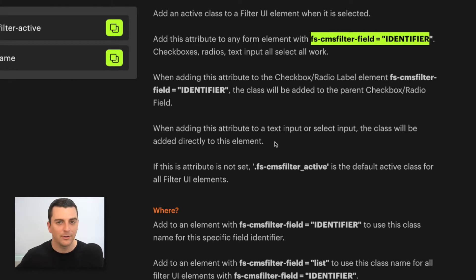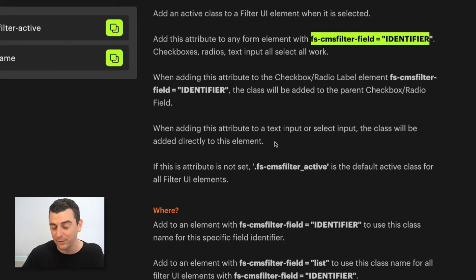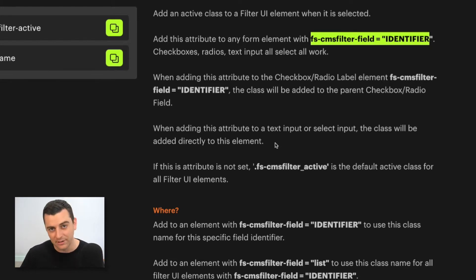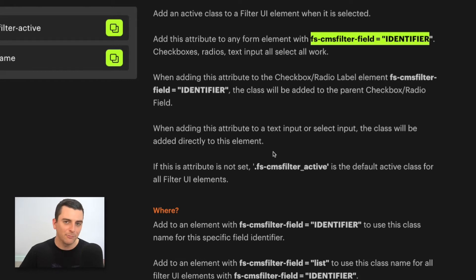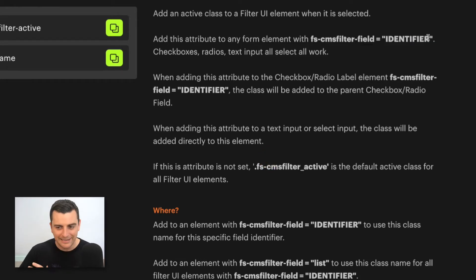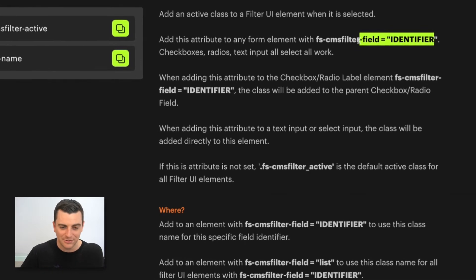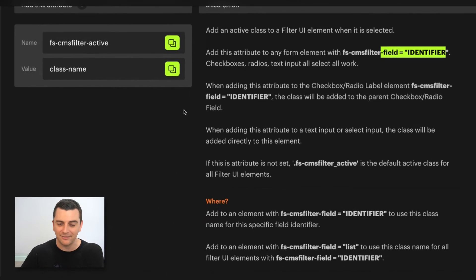For elements that don't have any nested structure in Webflow, like the search input or the form select, the class is applied directly on the element. Regardless, it's always placed on the field identifier. Let's go see this visually.